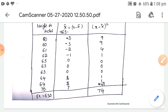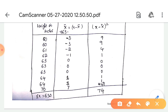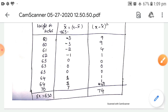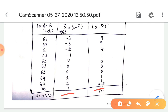We subtract the mean from each value: 60 - 63 = -3, 60 - 63 = -3, 61 - 63 = -2, 62 - 63 = -1, and we get 0, 0, 0, 1, 1, and 7. Next we square all these values and get: 9, 9, 4, 1, 0, 0, 0, 1, 1, 49 (since 7² = 49).